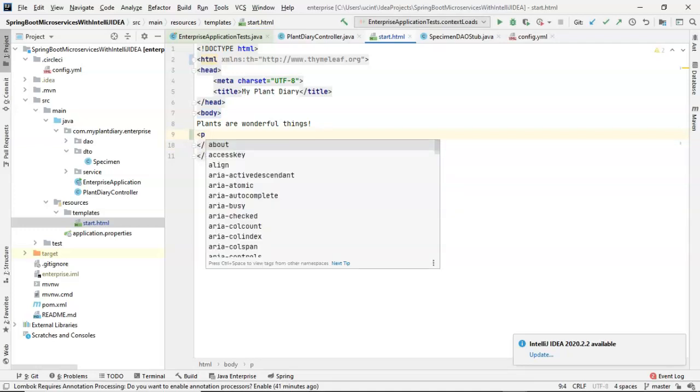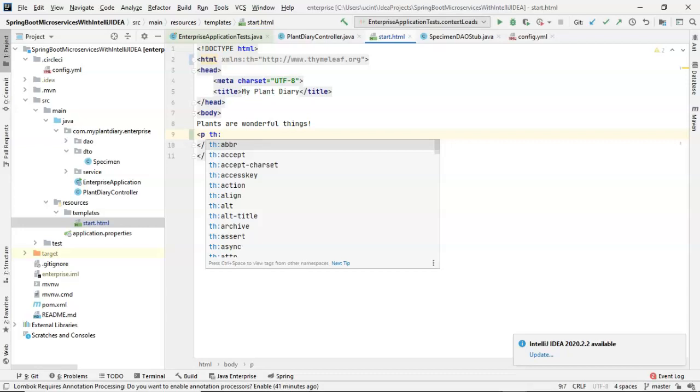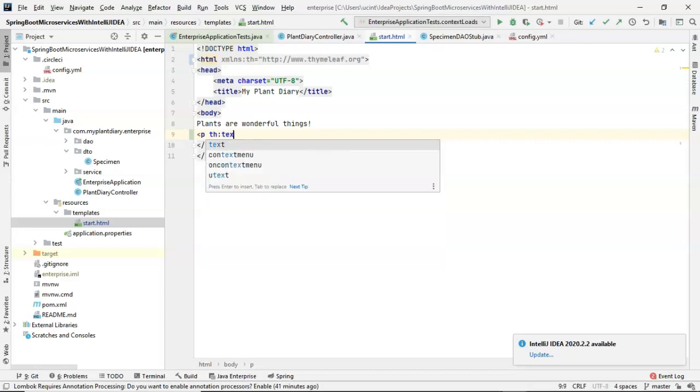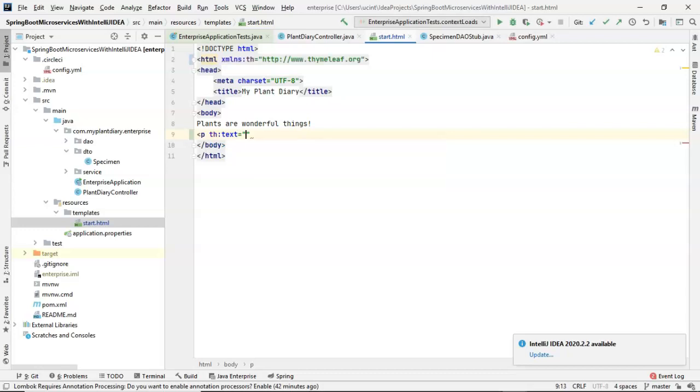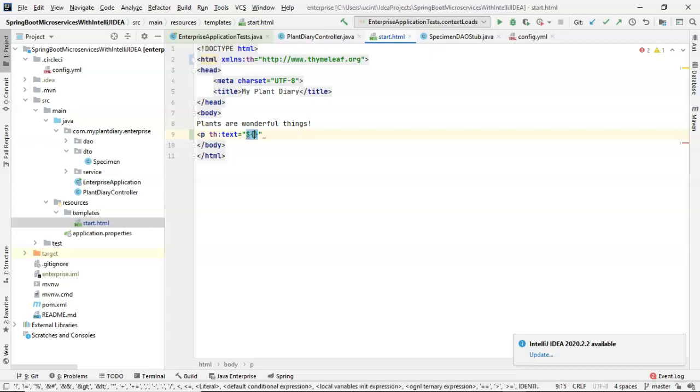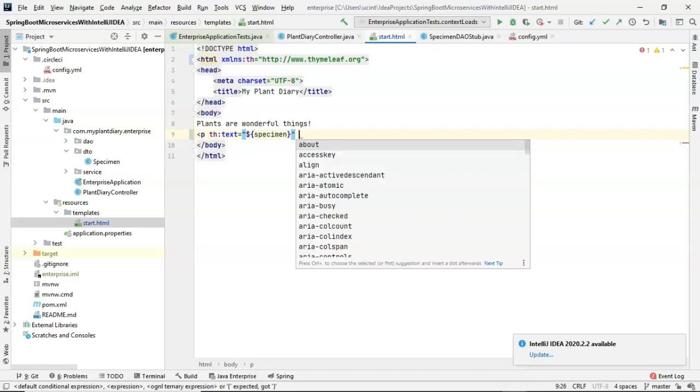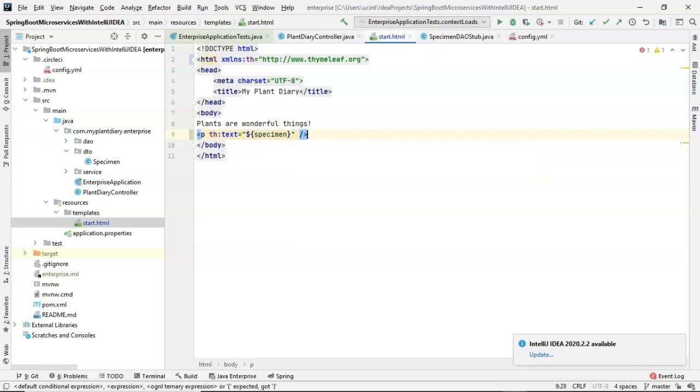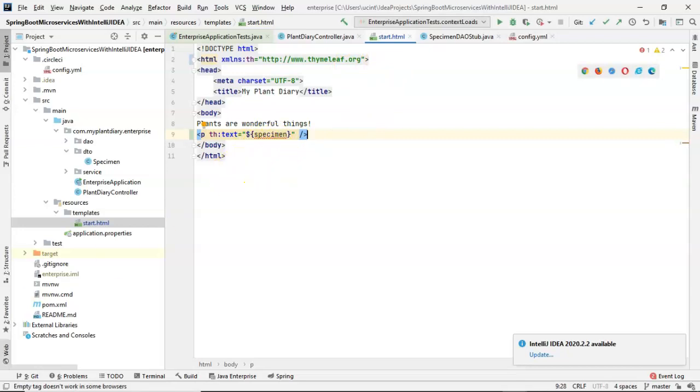Take a look at this. There's a special attribute we get to use here, th colon, and then there's several kind of sub-attributes off of that. One of them is text. So, th text, and this is one of our server-side rendering components. Within the double quotes, let's do dollar sign, open curly, and then specimen, and then close curly, and then we'll simply terminate this tag as a singleton tag. You see we have a paragraph tag that's referencing something called specimen.